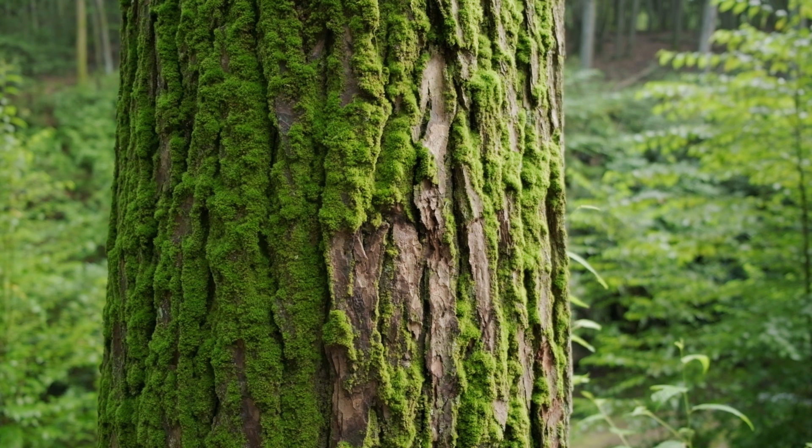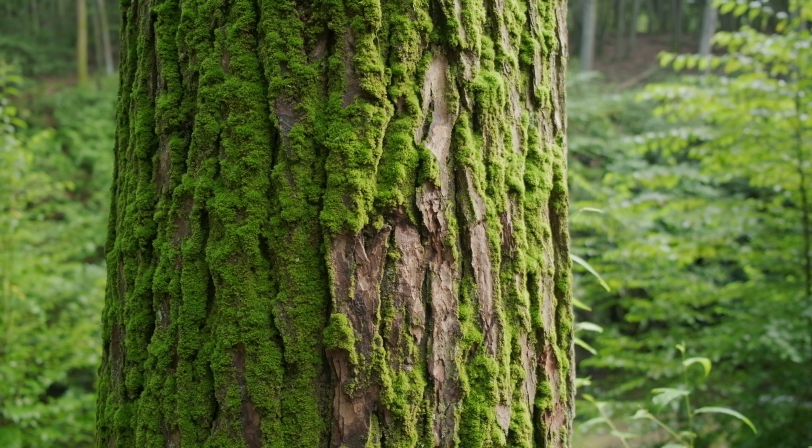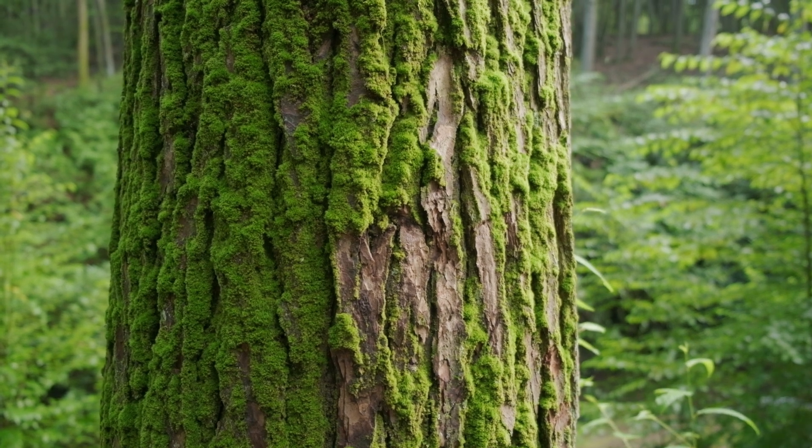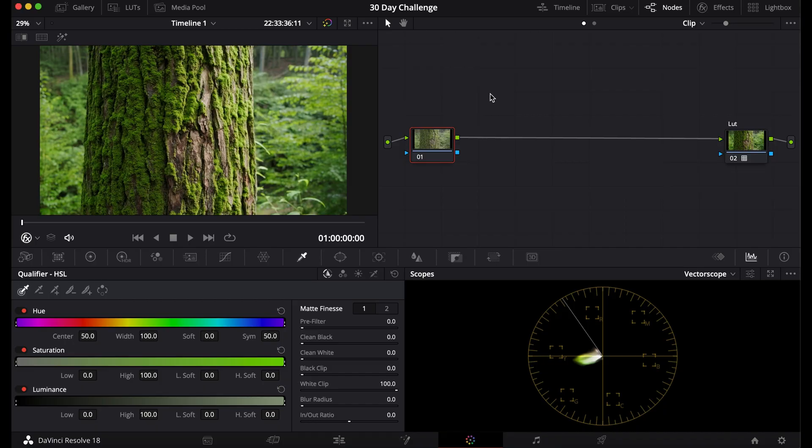I will teach you a few ways how to properly expose your footage in DaVinci Resolve. If you haven't watched my other video, I taught you how to convert your log footage into Rec.709. So if you haven't watched that, go watch that first and come back here and I'll teach you how to expose.